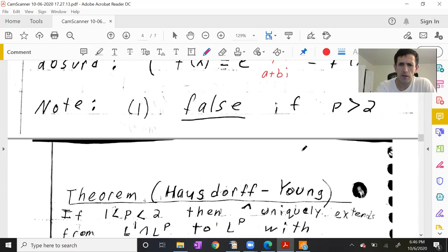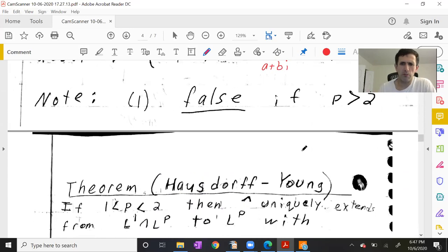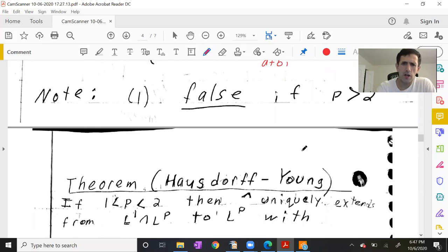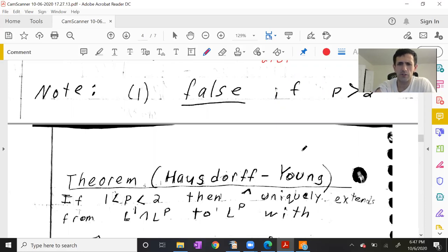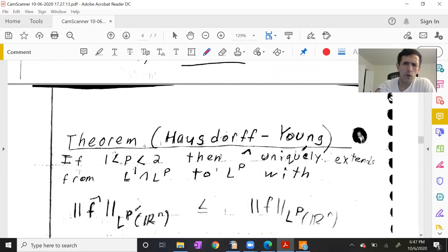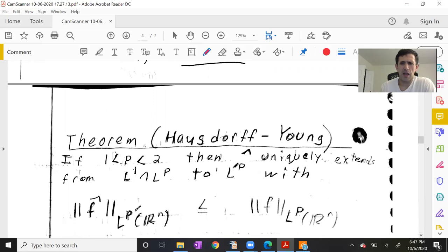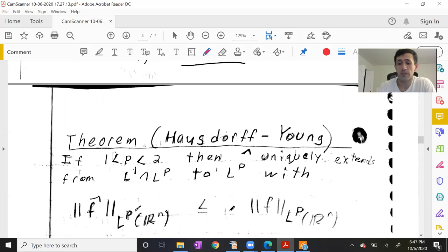This leads us to the Hausdorff-Young theorem: if p is between 1 and 2, then the Fourier transform uniquely extends from L1∩LP to LP with bound (1) true. Since q must be p', the Fourier transform extends from L1∩LP to LP taking LP to Lq = Lp', and interestingly C_{pq} can be set equal to 1.